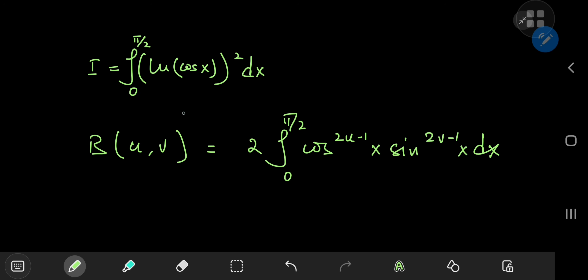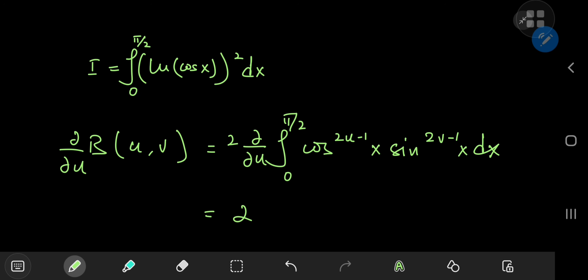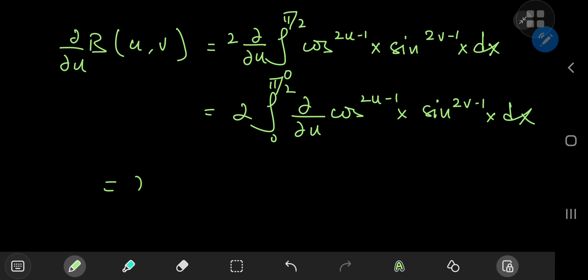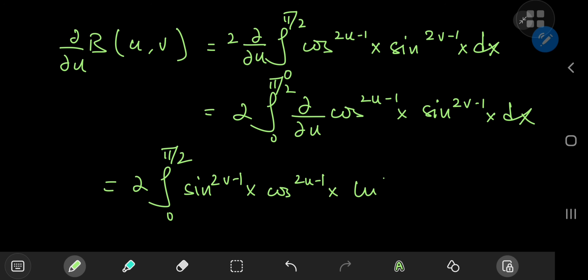Now how exactly do I generate the target integral from the beta function? All I have to do is differentiate this partially with respect to u. So that means I have twice the partial derivative of this integral, and we know that this integral converges for all values of u and v in the domain of the beta function. So we can switch the order of integration and differentiation, giving twice the integral from 0 to π/2 of the partial derivative with respect to u of cosine to the 2u−1 of x times sine to the 2v−1 of x dx. Carrying out the differentiation, we get four times this integral, with an extra factor of 2 from the chain rule on the 2u−1 term.